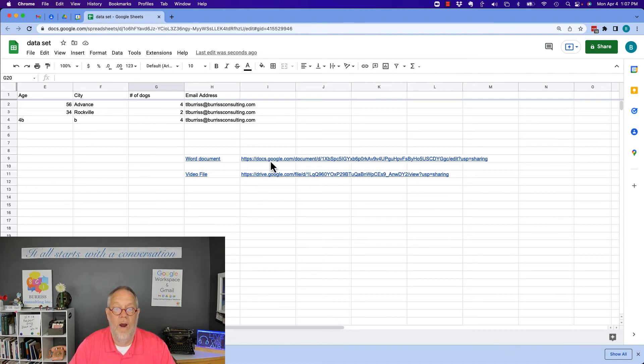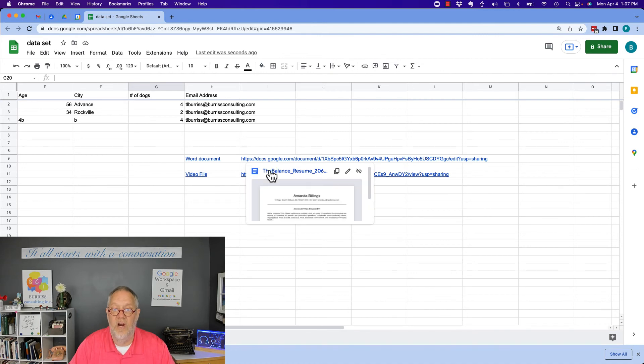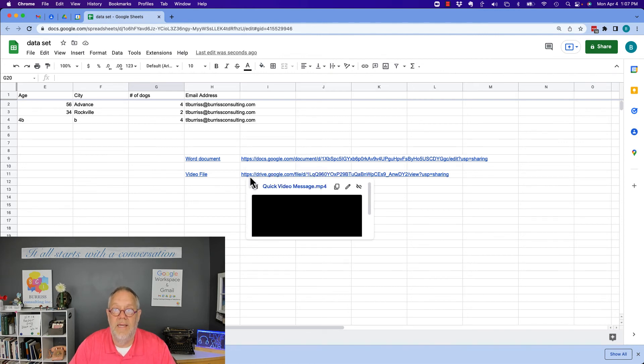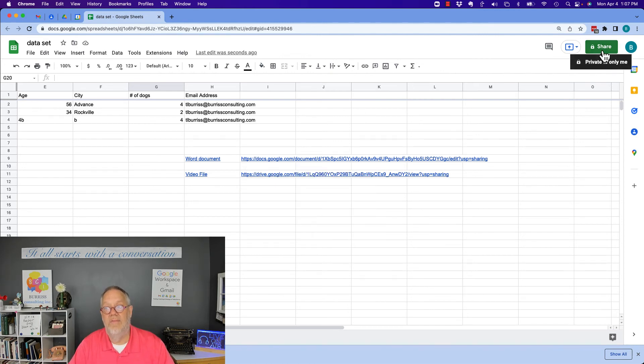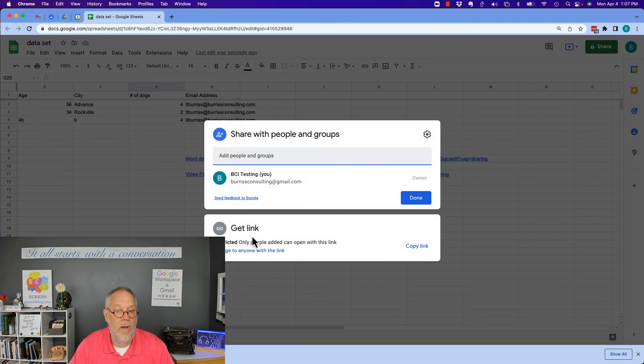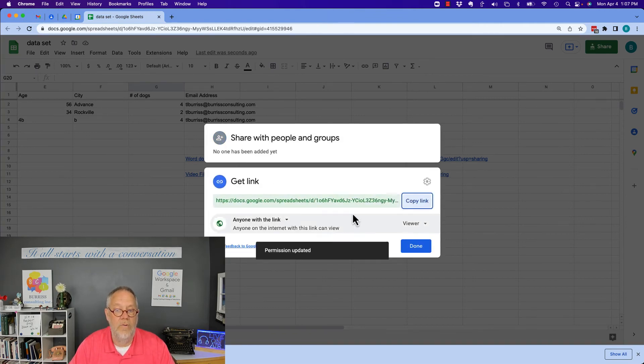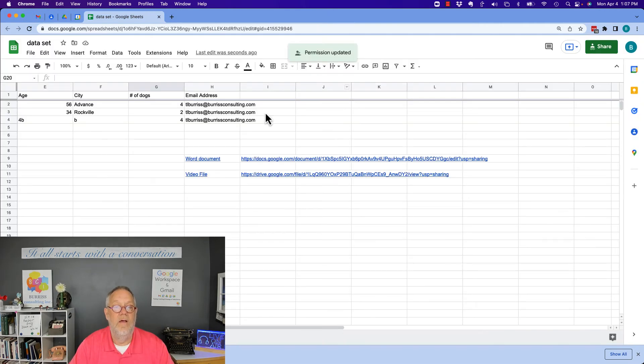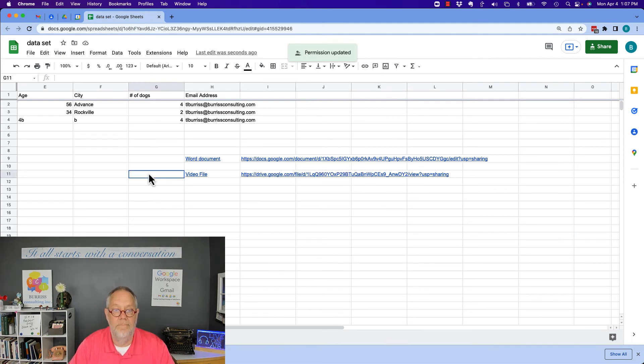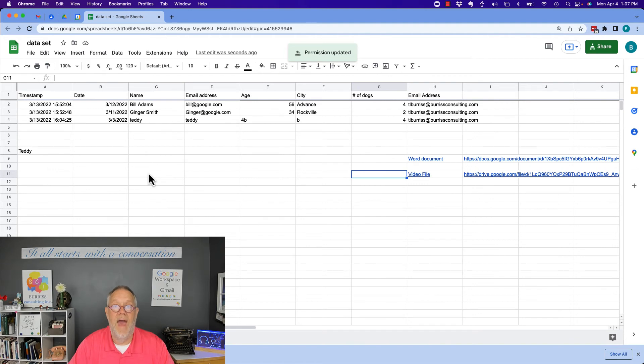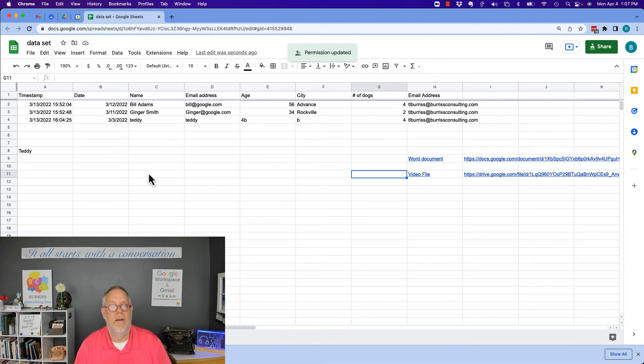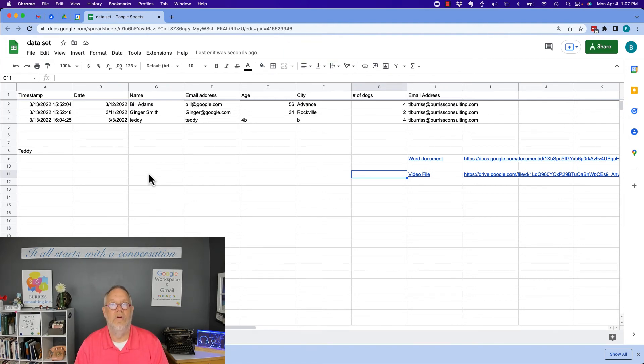And furthermore, I've made those shareables so that anybody with the link can get to it. So that if I make this shareable, then anybody who can view this sheet can also view this Word doc and this video file. That is the best method I have discovered to be able to put a Word document and or a video file into a Google Sheet.